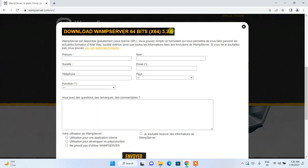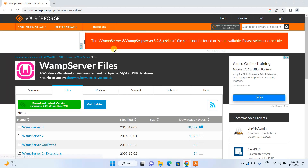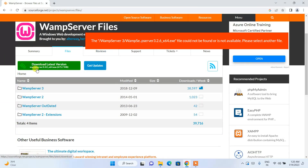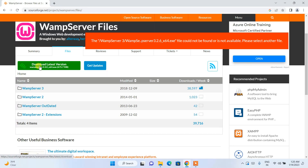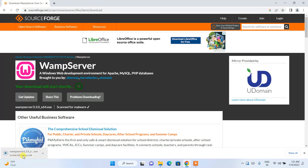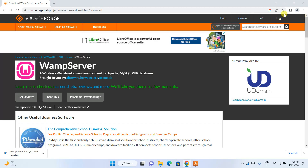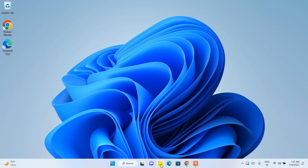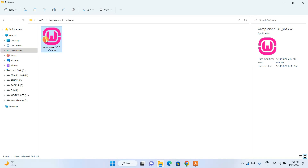Click the download button and it will redirect you to a page where you can see the latest version, WampServer 3.3.0. Click on the download button and it will start downloading the web server. I have already downloaded it so I'll cancel and minimize the browser. Going to the Downloads directory, you can see WampServer is already downloaded — the file size is 644 MB. To install, just double-click on the installer.